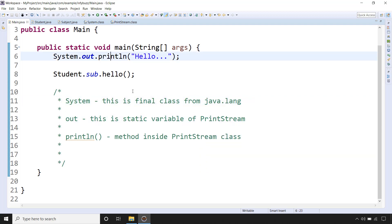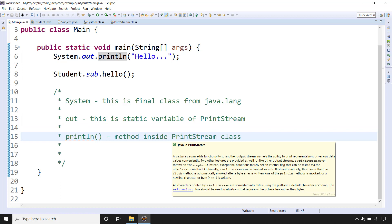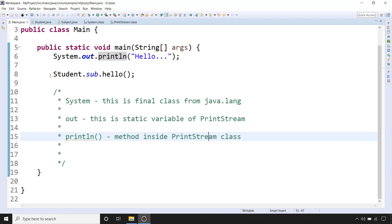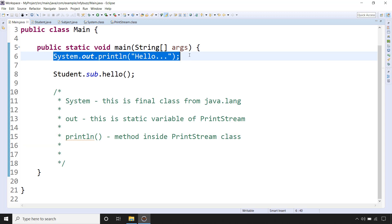And println method is inside the PrintStream class. This Student and Subject I took as an example so that you can easily relate with this System.out.println.